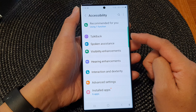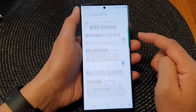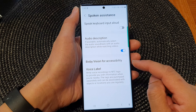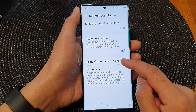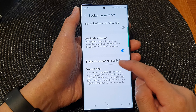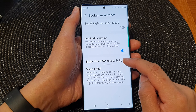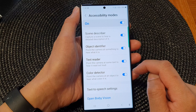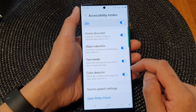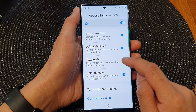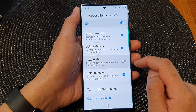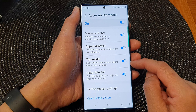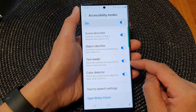Then tap on spoken assistance. Next go down and tap on Bixby Vision for accessibility. Now go down and tap on text reader, then tap on the toggle button to switch it off or turn it on.